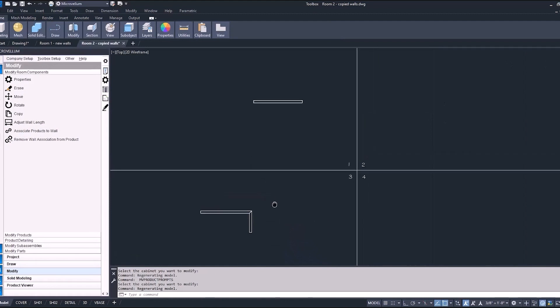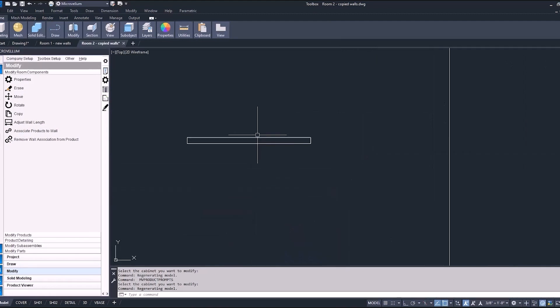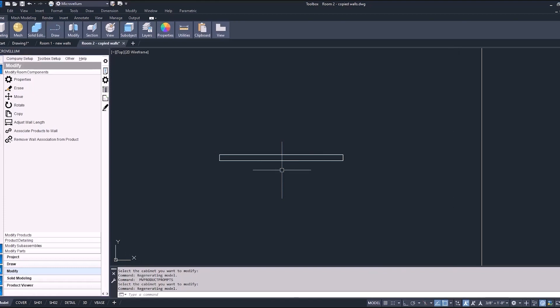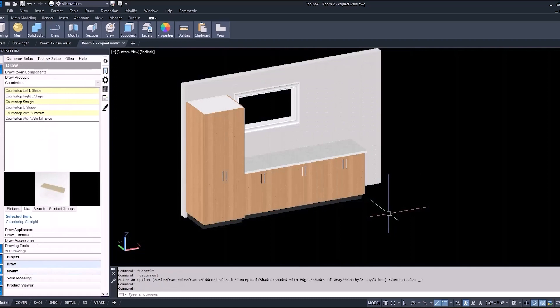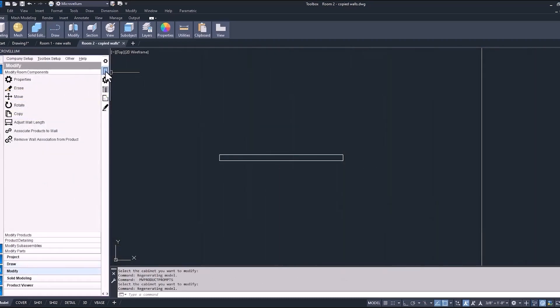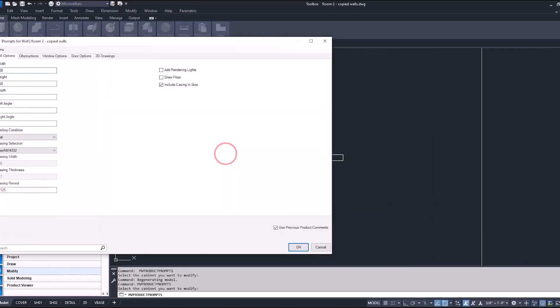So the idea here is that we had this wall already drawn. We thought it was the right size. Everything was ready to go for some cabinets, but we got an email and they sent us a picture, and they wanted cabinets that are going to look something like that. So we need to go through and make some changes to this wall. We'll go into the wall options and first change the width. And then in the height, it's only eight feet, so we can adjust that here.